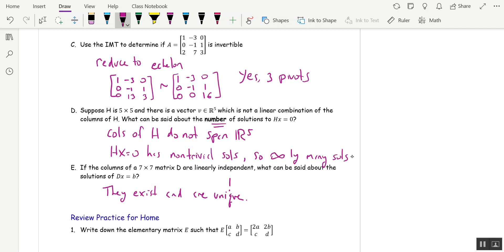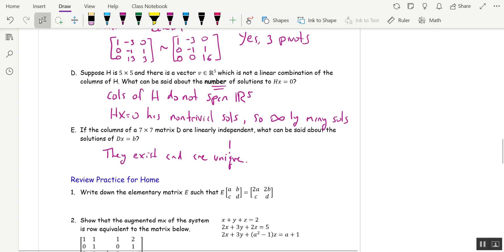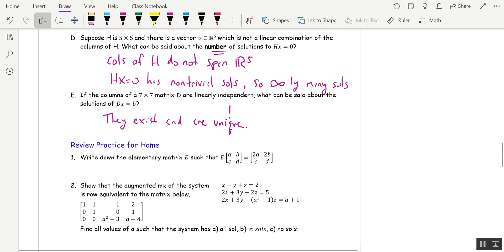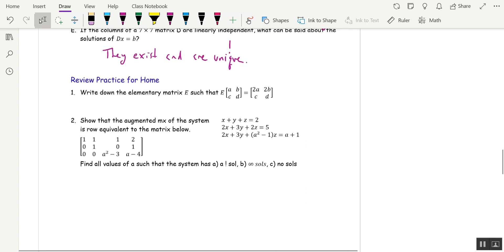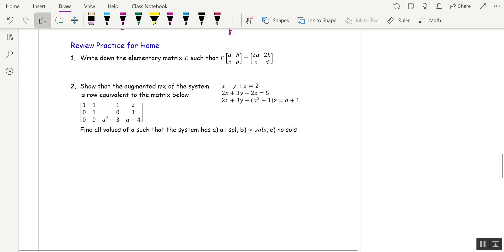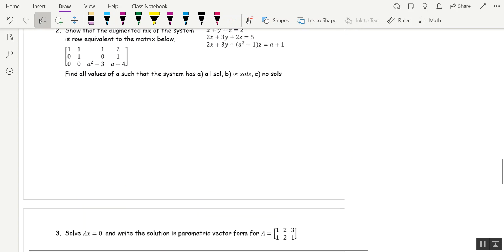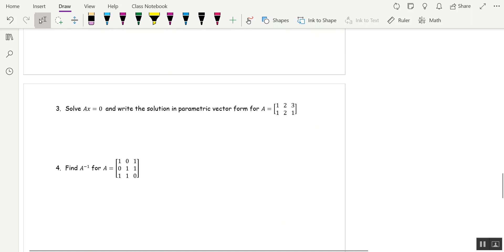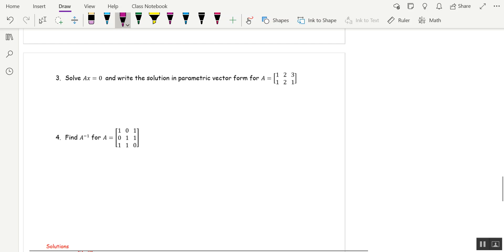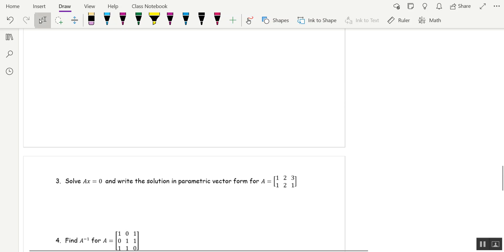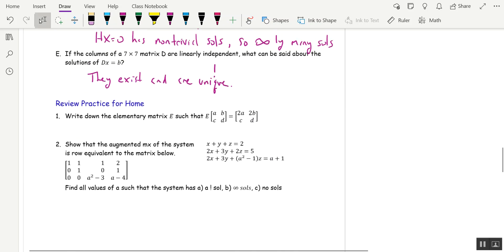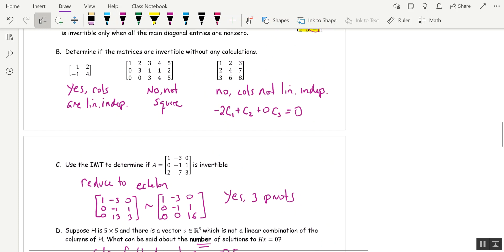So this is a pretty short section. The practice that you're going to do involves more than just what we've done. It's a review of stuff. So some review problems: solve the A x equals zero and write the solution in parametric vector form, and then finding an inverse of a three by three. So it's not too bad. And that's the end.